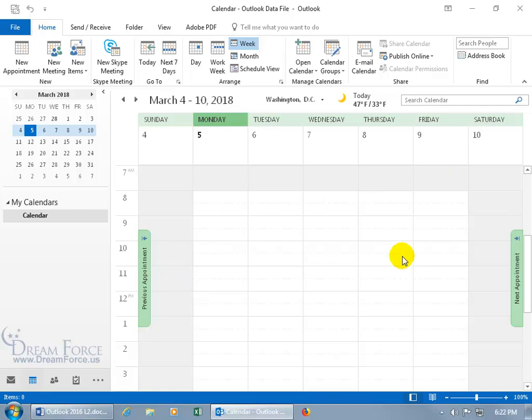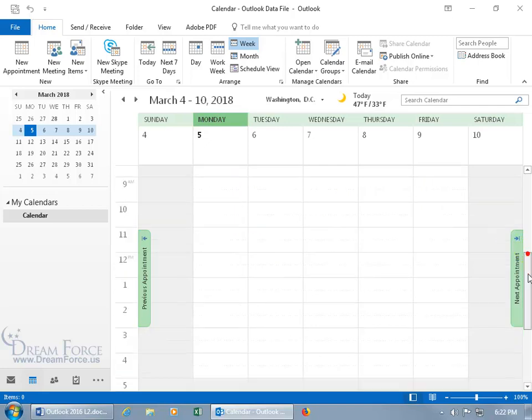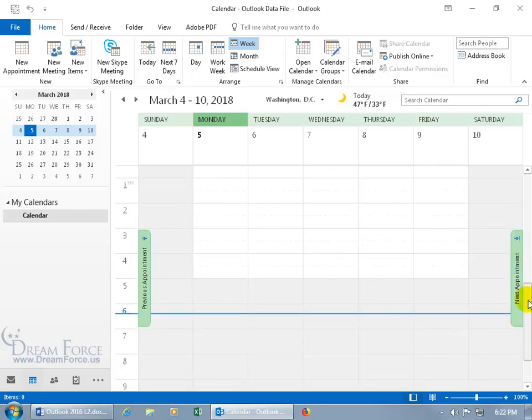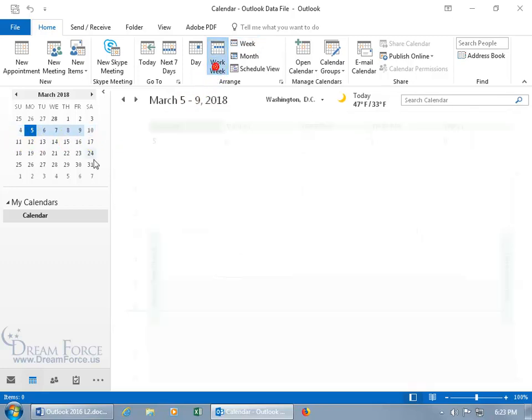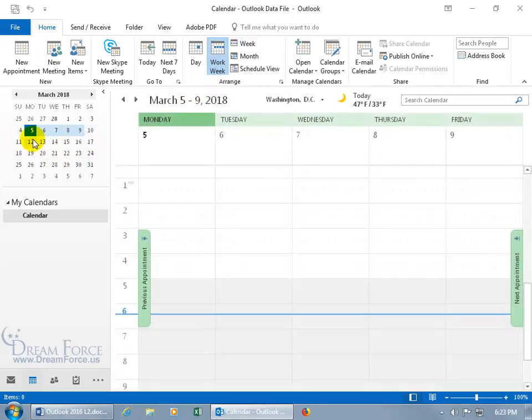You can see the current time here. Over here in the date navigator, you can see the entire week selected, and if we went back to work week, it would just be the default, Monday through Friday.